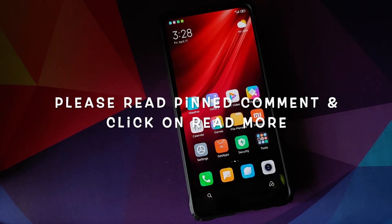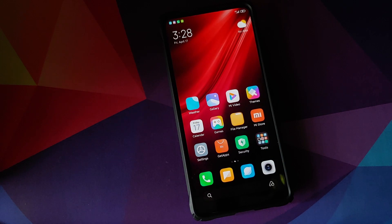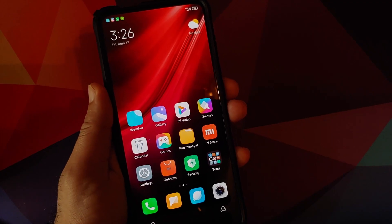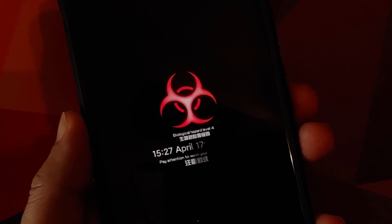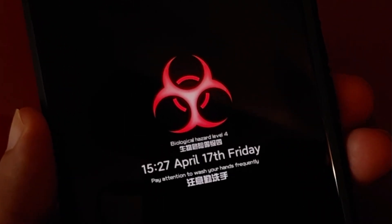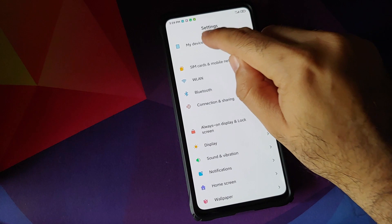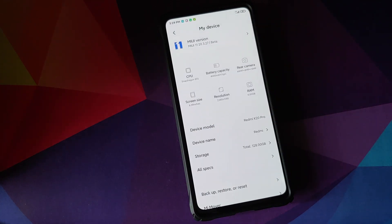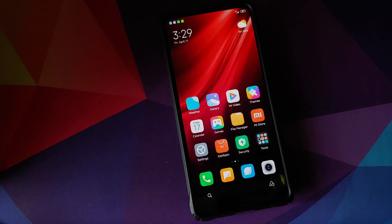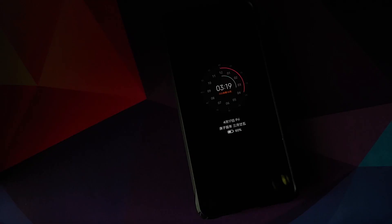Hey peeps, what's up — Manchi here, back with another video. In this video we're going to have our first look at the MIUI 12 themes app with always-on display theming. Yes, always-on display theming is coming to MIUI 12. I do have the Redmi K20 Pro running MIUI 11 Chinese beta version 20.3.27, which might very well be the last MIUI 11 beta, because pretty soon we should be getting MIUI 12 betas.